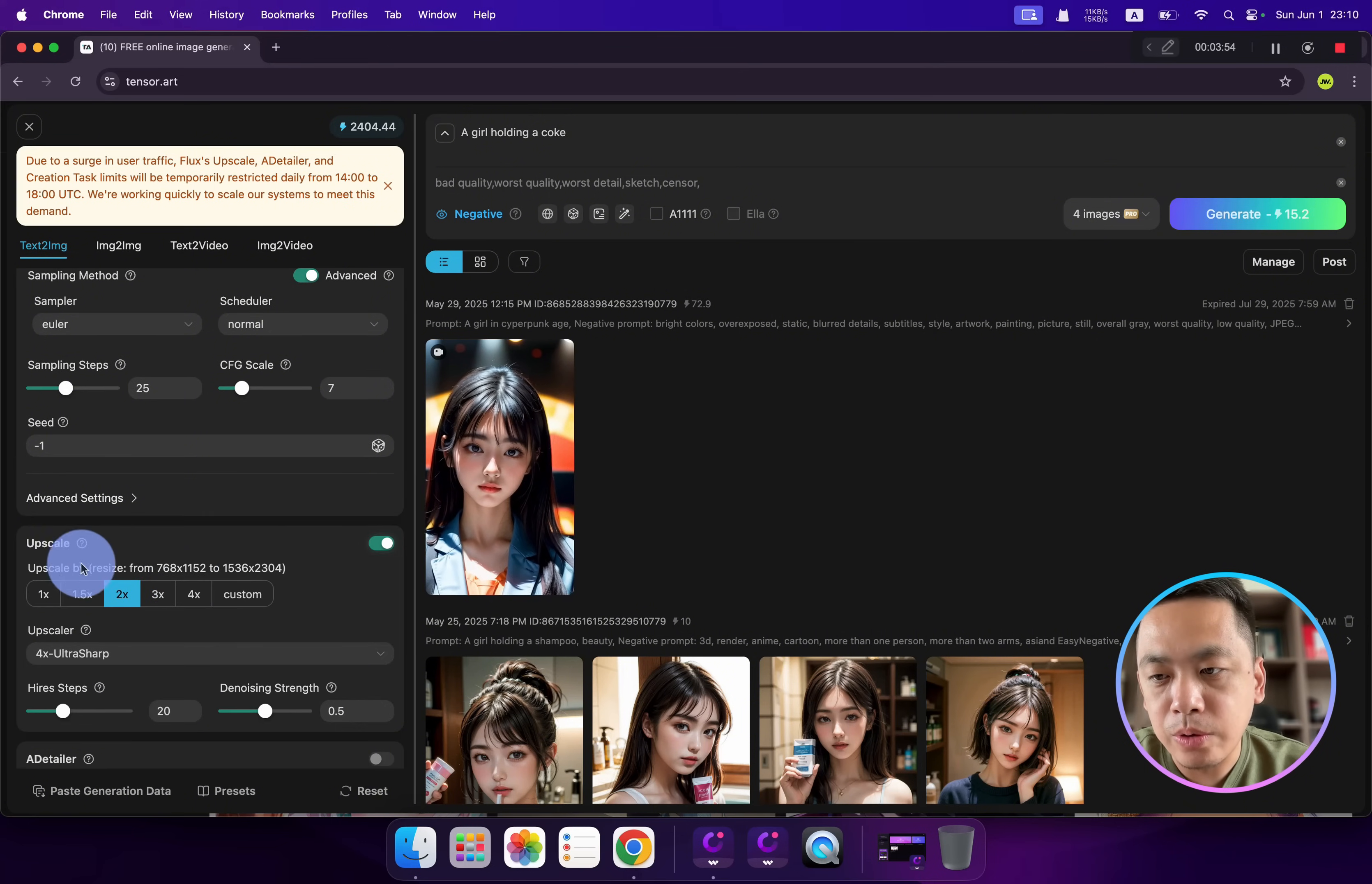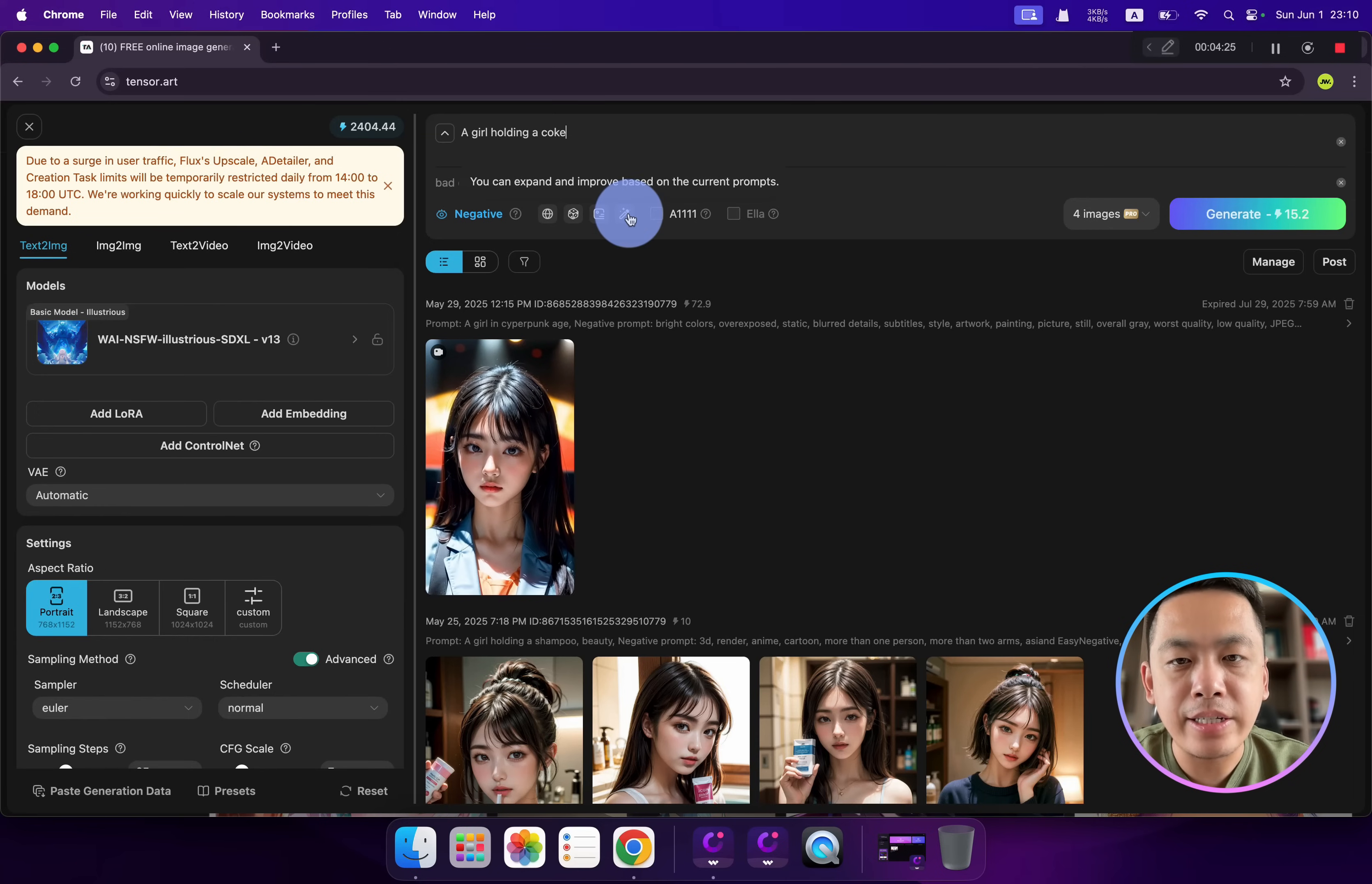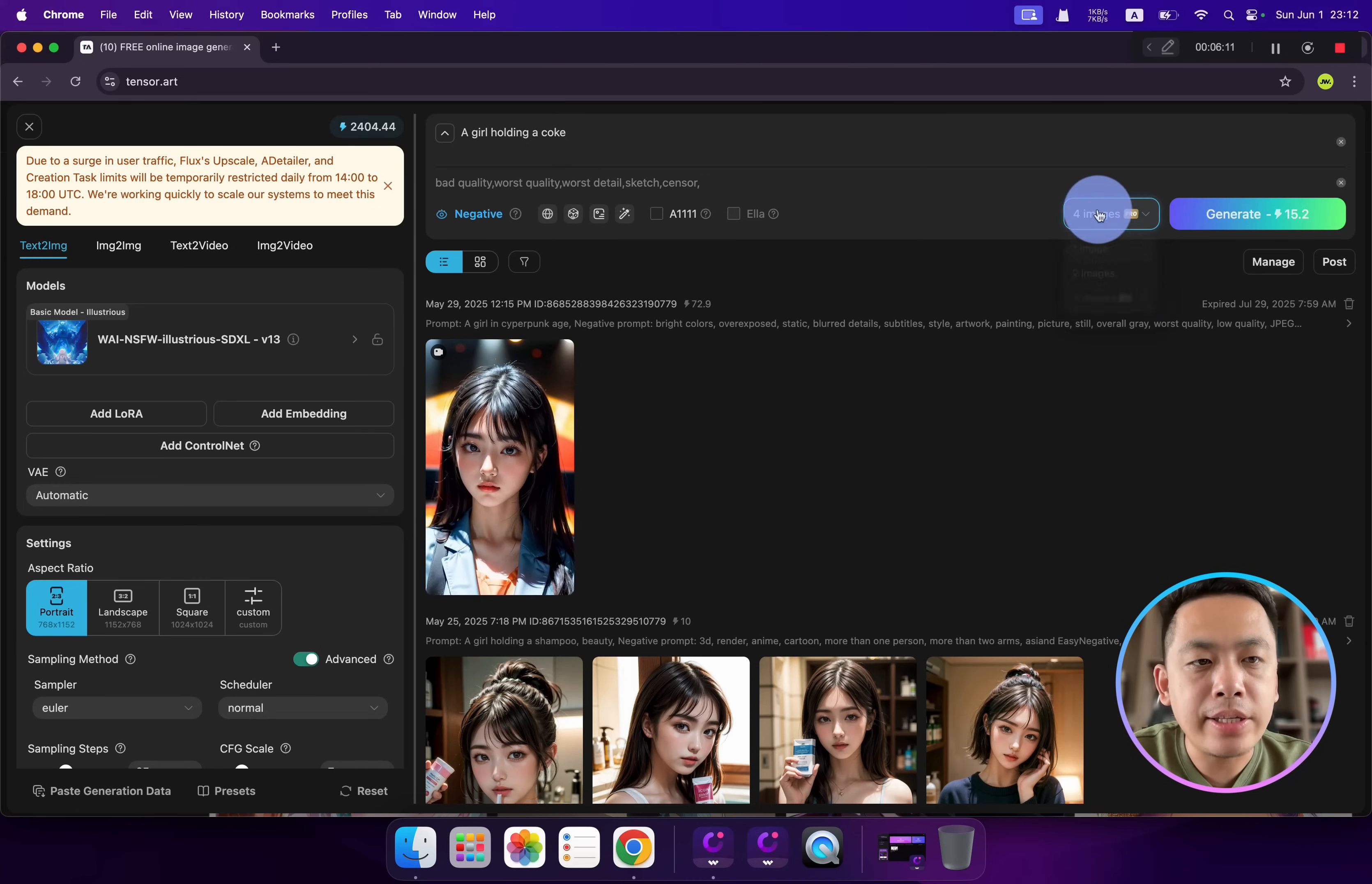Allow upscale and change to two times. Also have layered diffusion, but we don't need it for now. If you want to add more detail, you can click this magical wand. If your first language is not English, you can click here to translate your prompt into English.